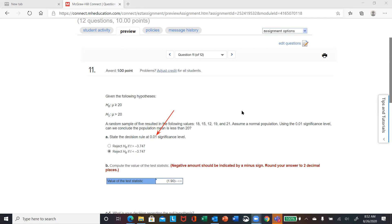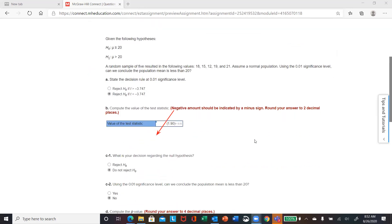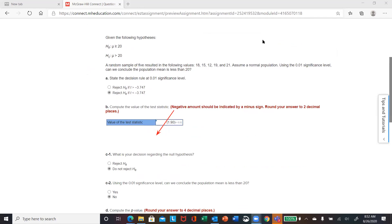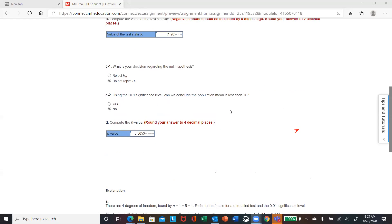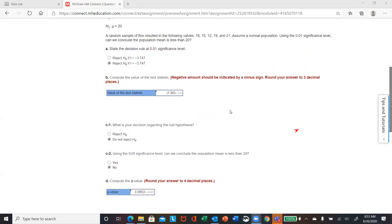Once you've got that, you compute your test statistic — it comes out negative. This is not in the rejection area, so it's going to be a fail to reject. They say do not reject, and the answer is no.